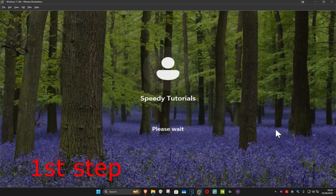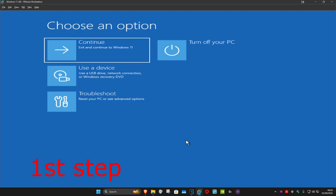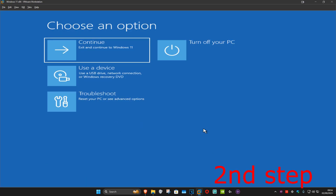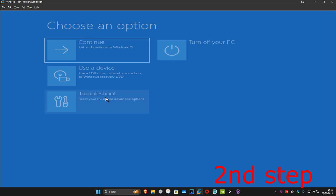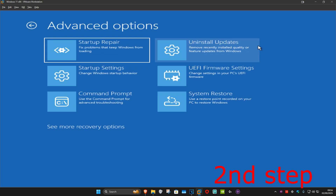Keep holding Shift as the computer is restarting — do not let go. This will now take us to the recovery screen. You want to click on Troubleshoot, then Advanced Options, and then Command Prompt.